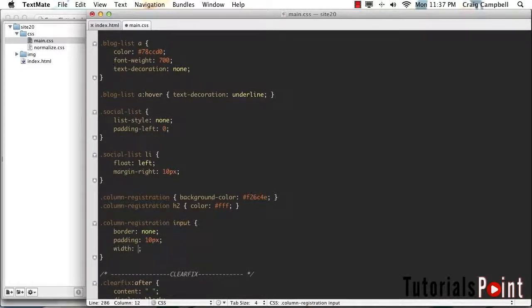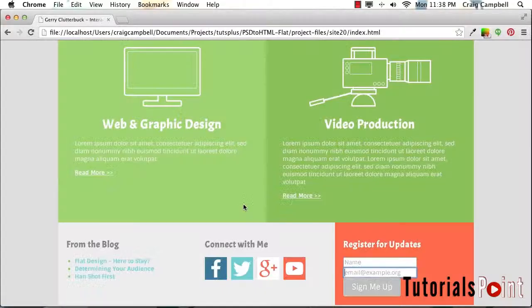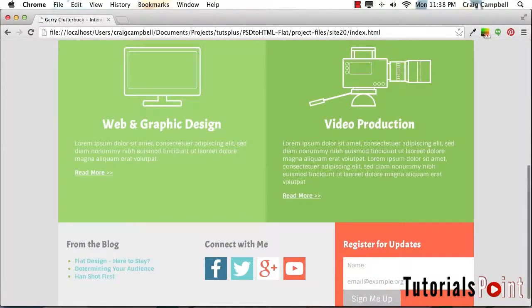And we're going to make our width 100% of the parent element. So let's save that, refresh our page. And there we go.